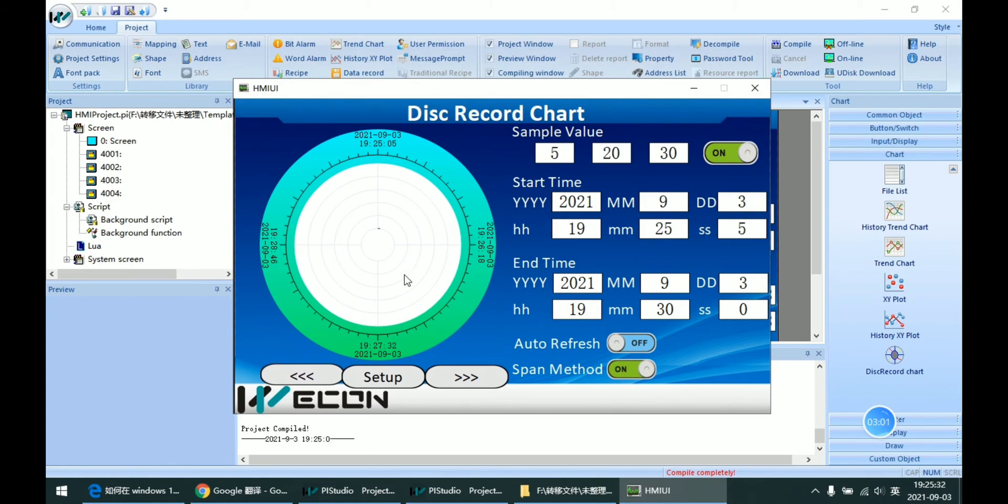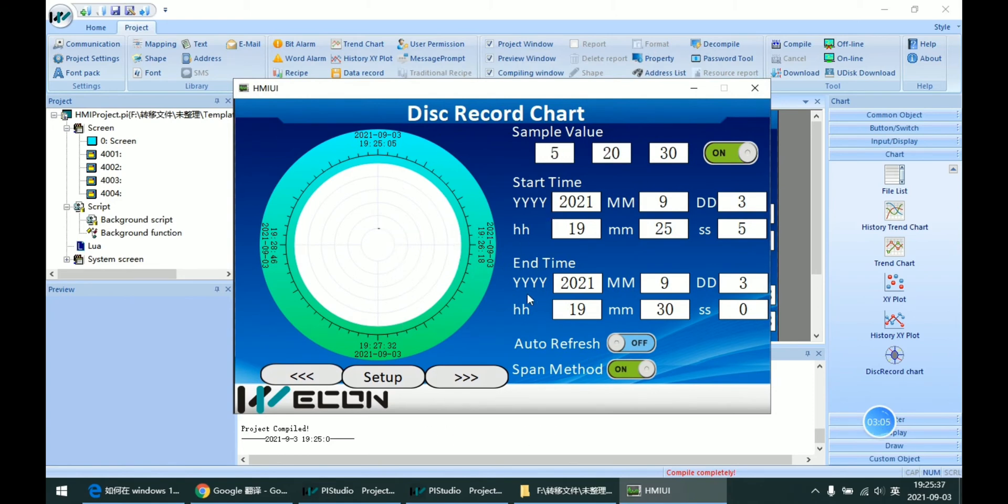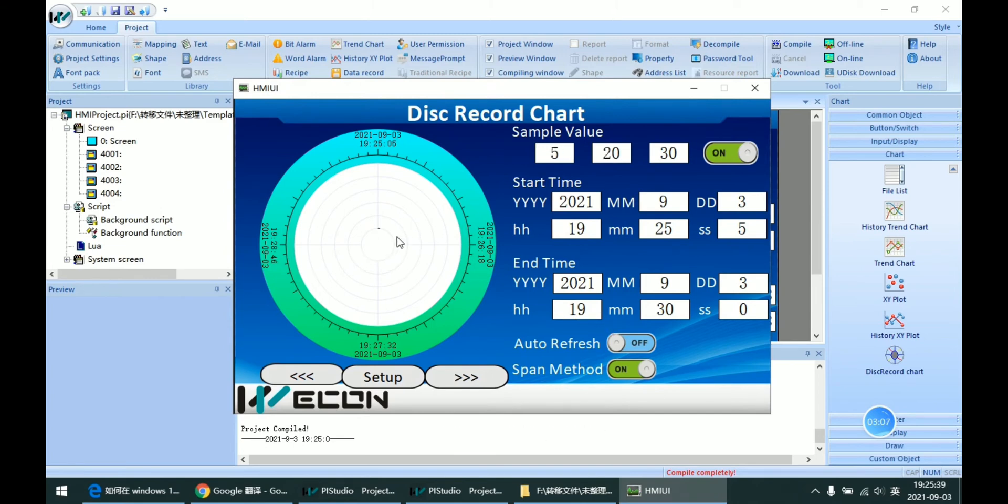And as we can see it start to record it now on this disk record.